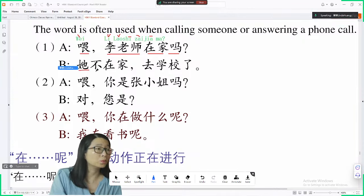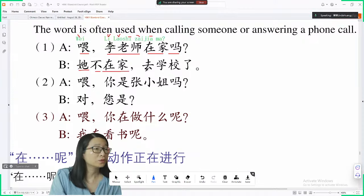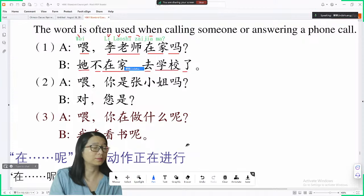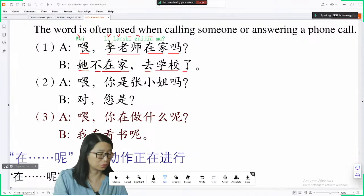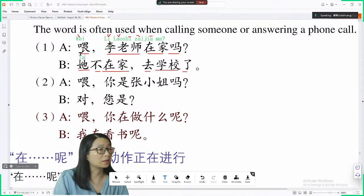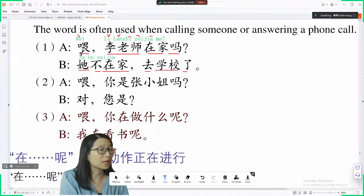To answer, you can say 她不在家，去学校了. 她 refers to 李老师. 她不在家，去学校了.